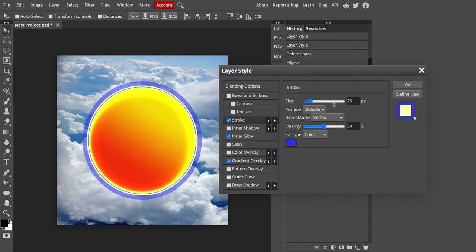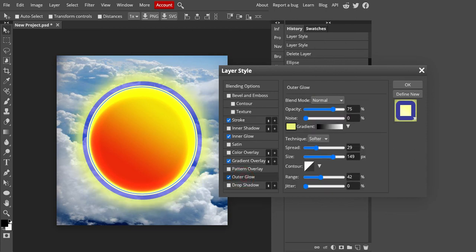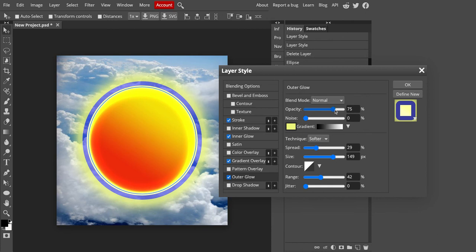And there's some other options if you want to play around with those to see what happens. Outer glow. You can also give your shape an outer glow by clicking on that and then making some changes as well in the spread and size, the opacity.